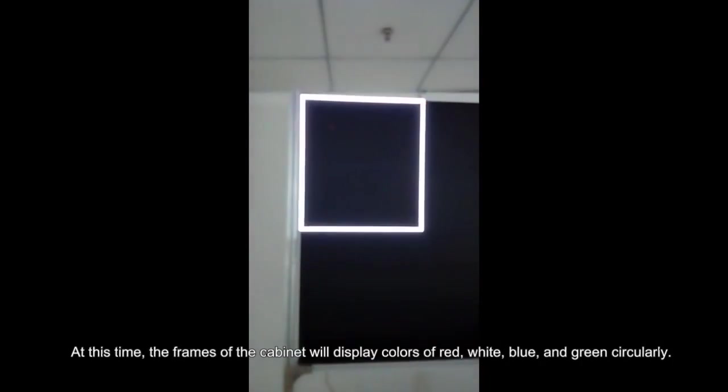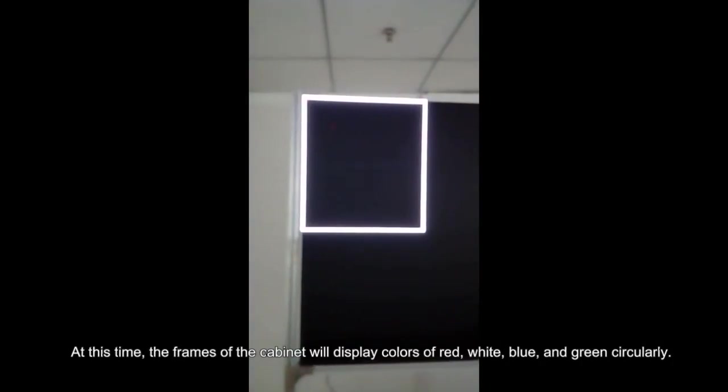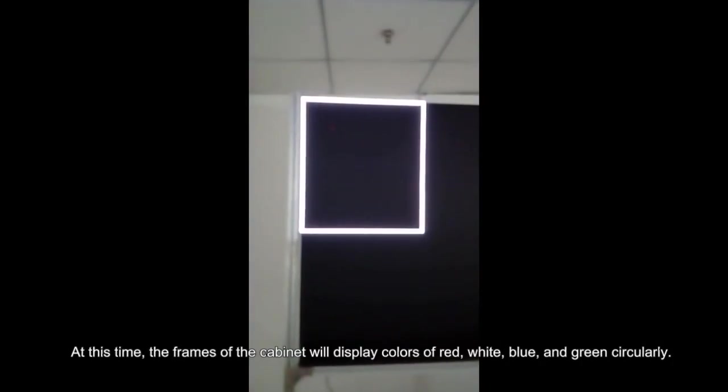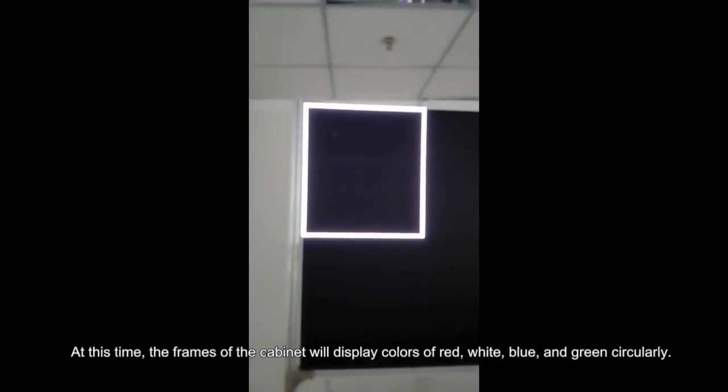At this time, the frames of the cabinet will display colors of red, white, blue, and green circularly.